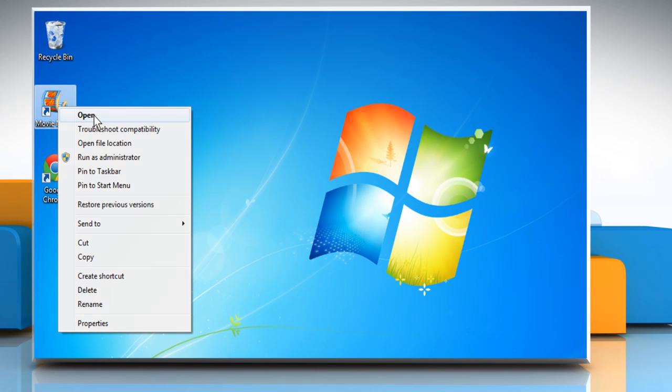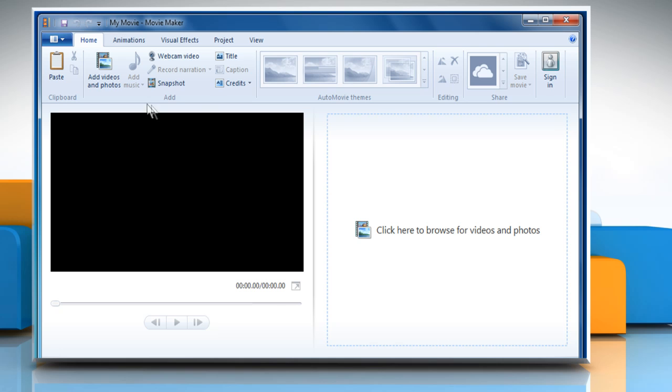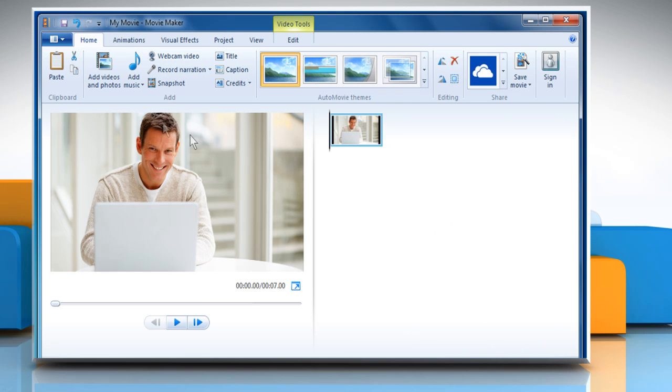Open Windows Movie Maker. In the Home tab, click on Add Videos and Photos. Select the photo you want to add and then click on the Open button.